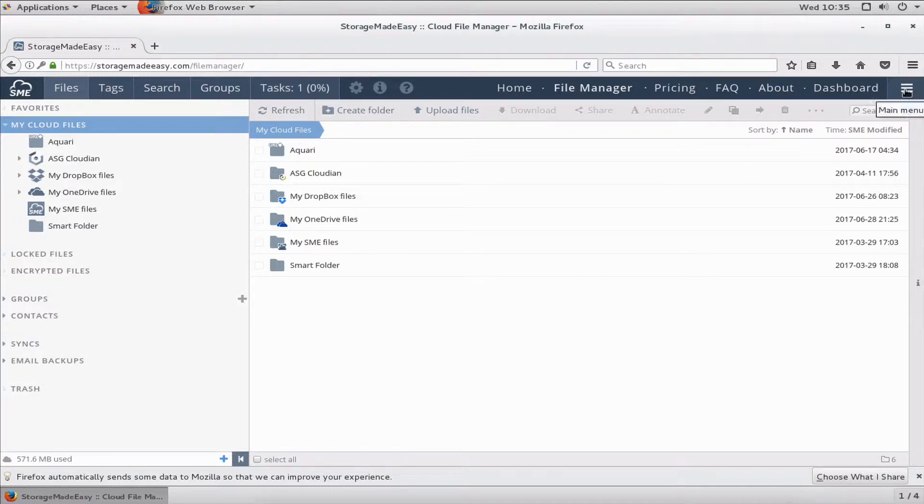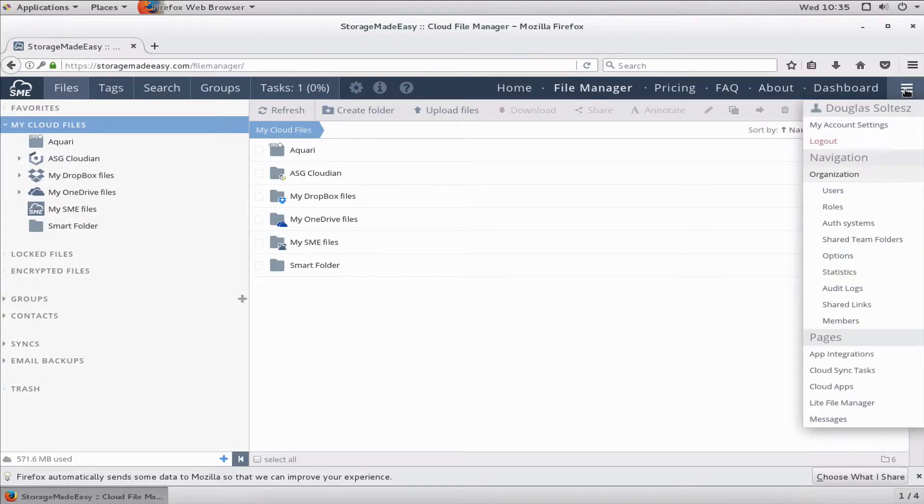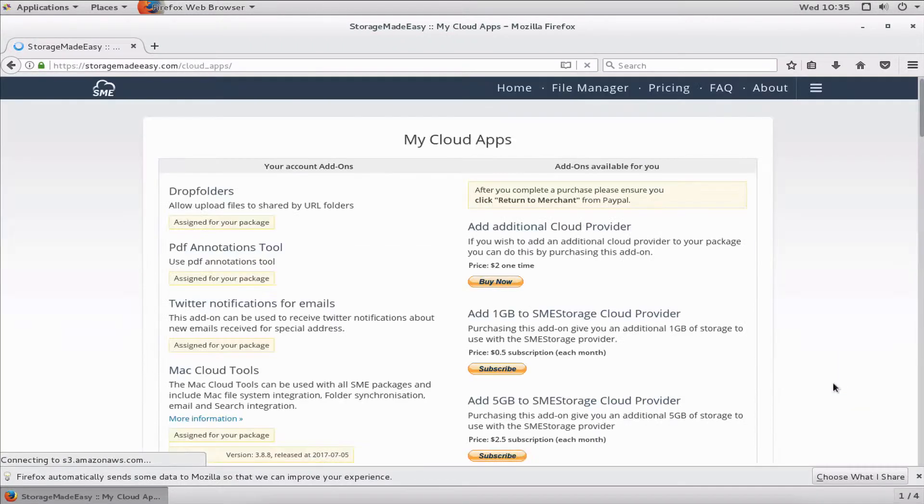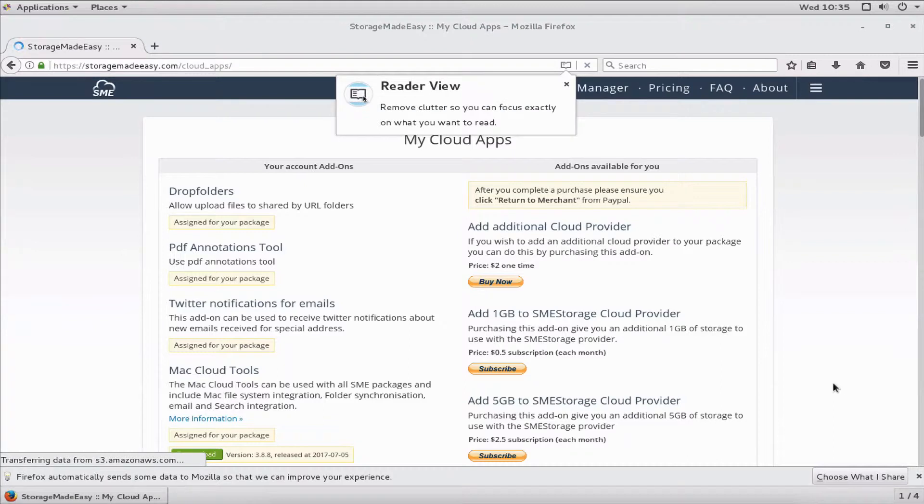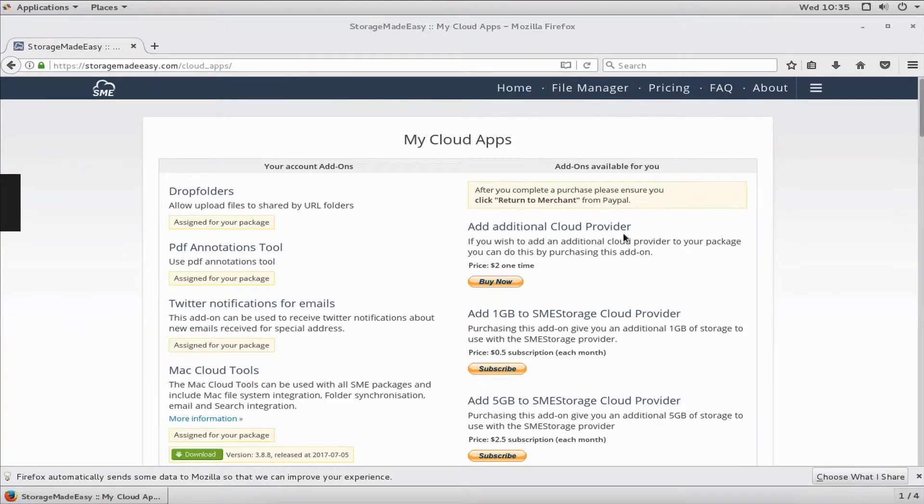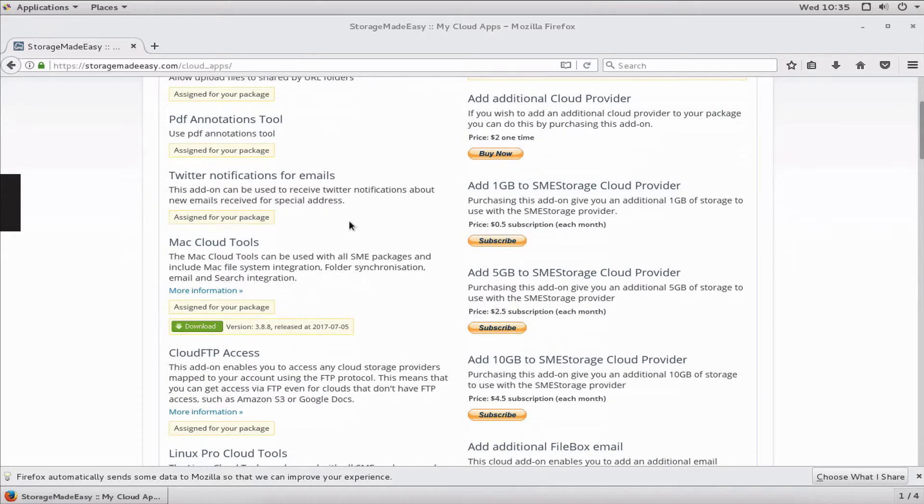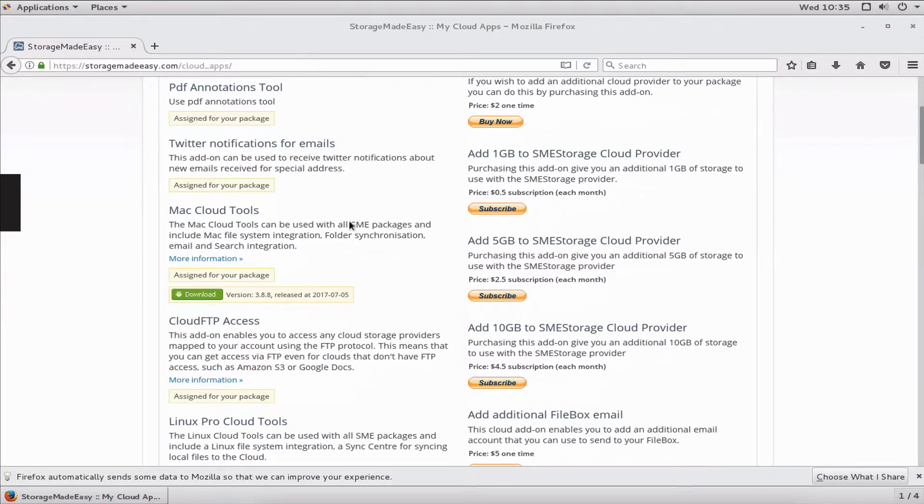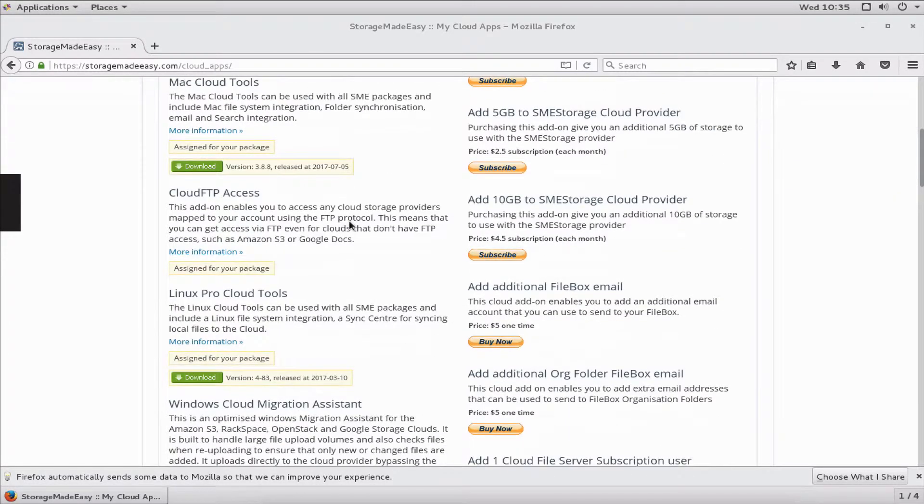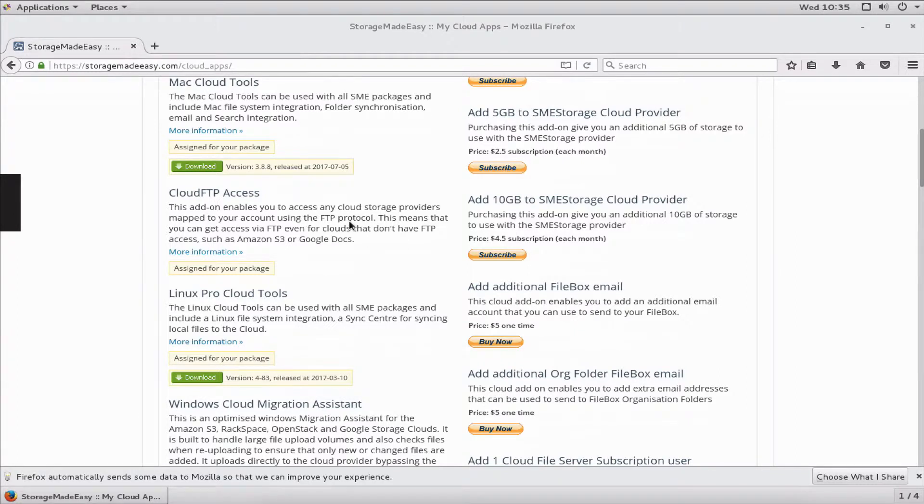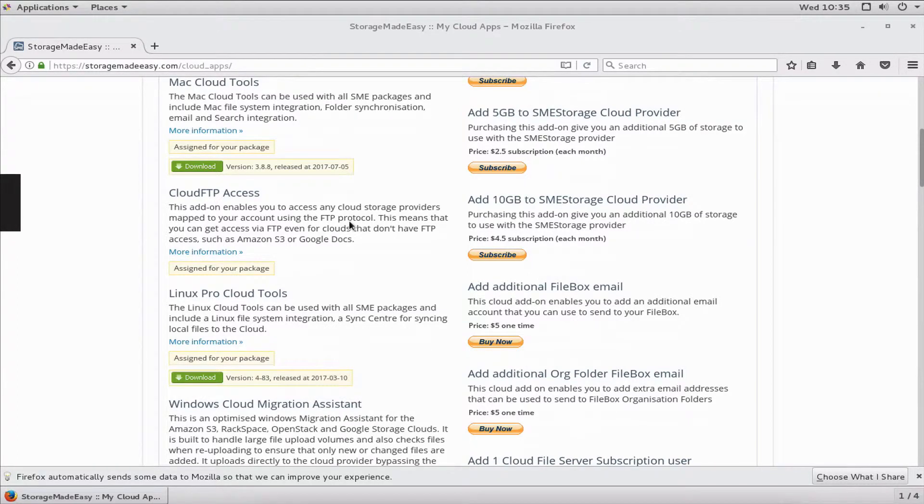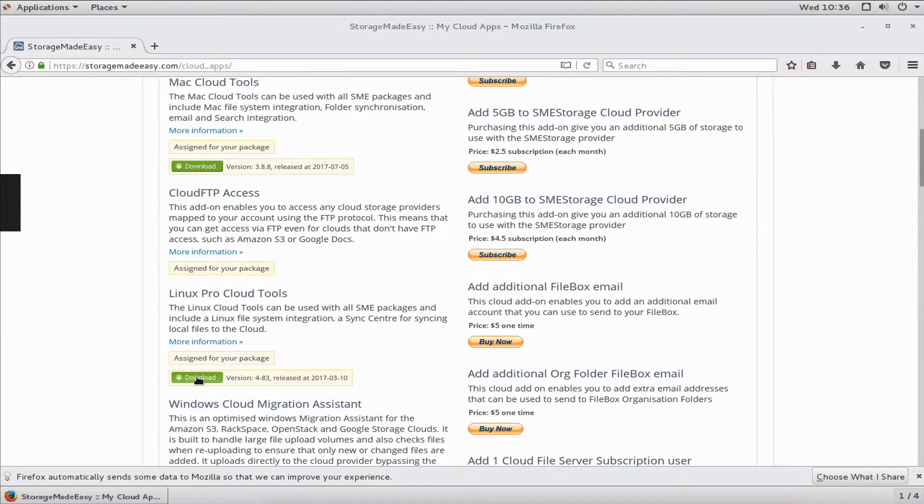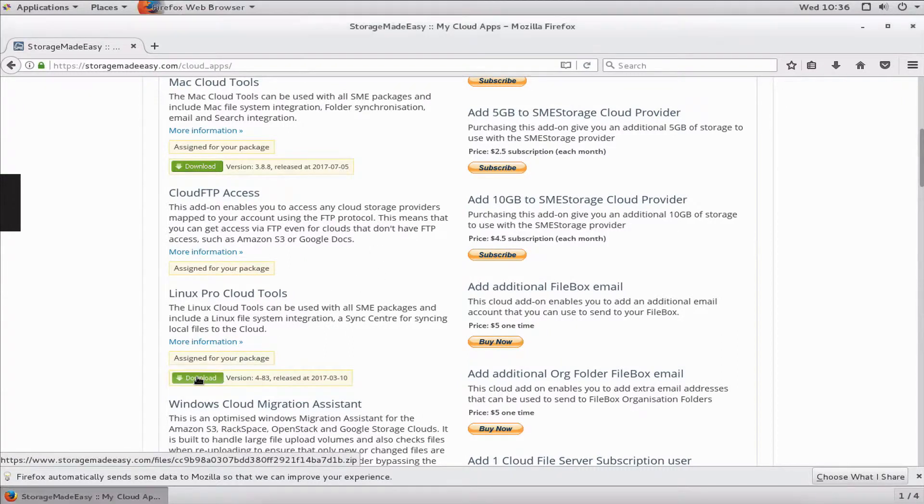First, we'll download the tools. If you're using our SaaS service, go to the main menu, then to Cloud Apps. This is available if you're the organization admin or depending on your package. If you're using our IaaS service or have an appliance installed, ask your Storage Made Easy administrator for these tools.